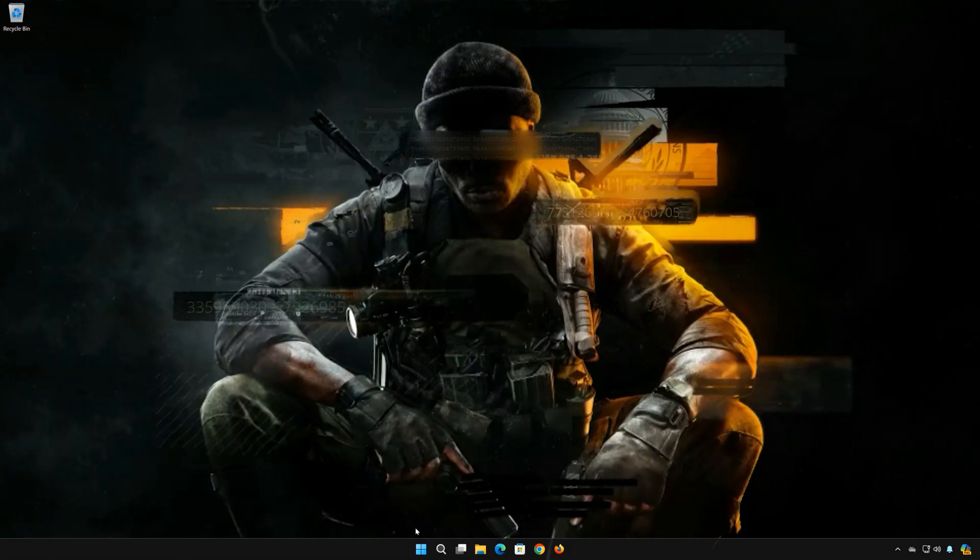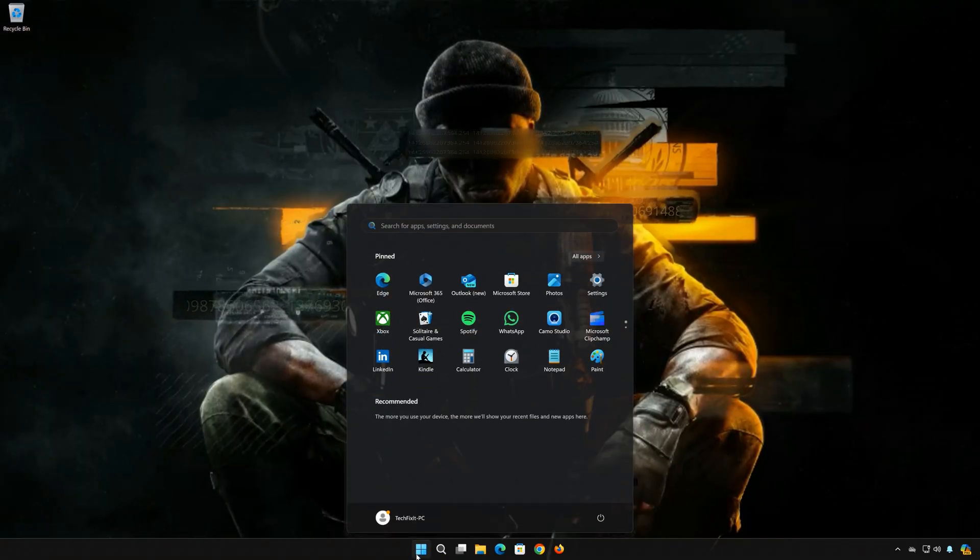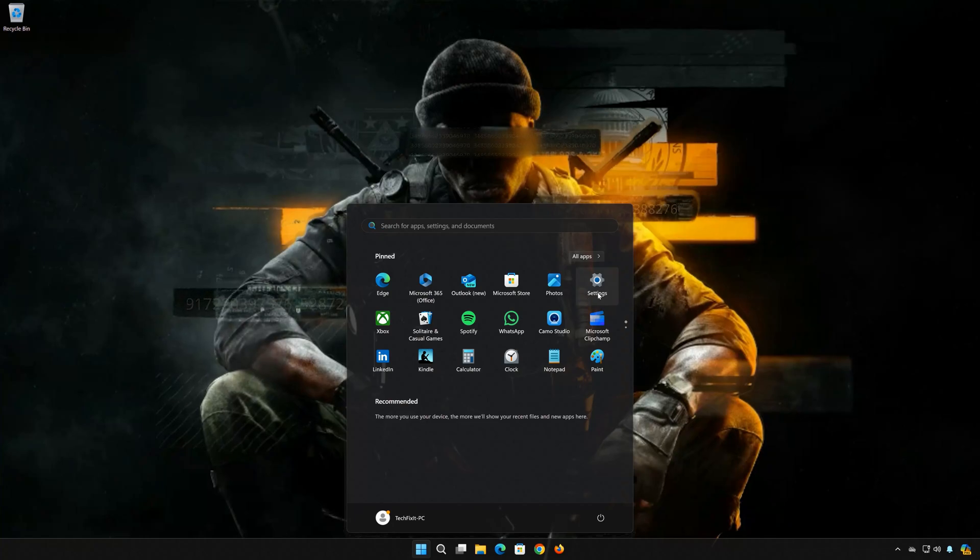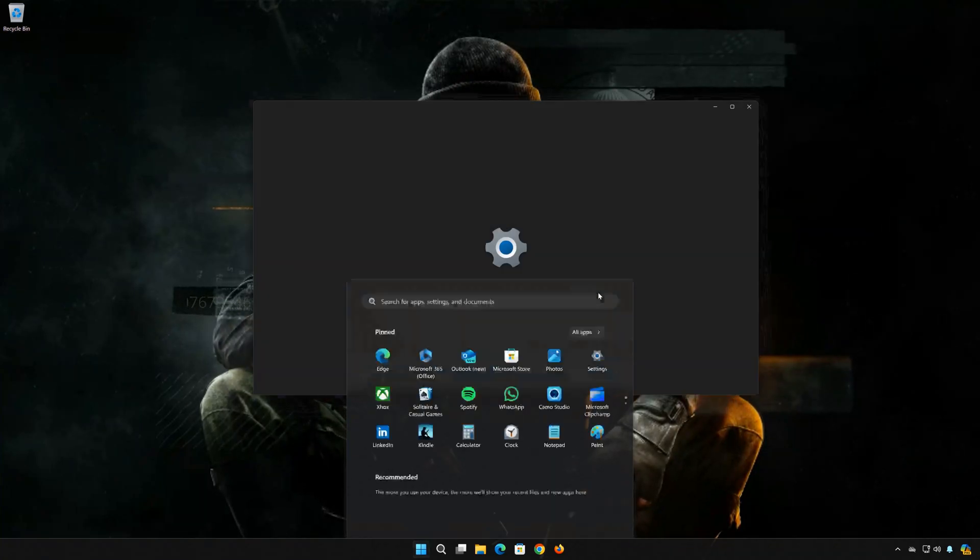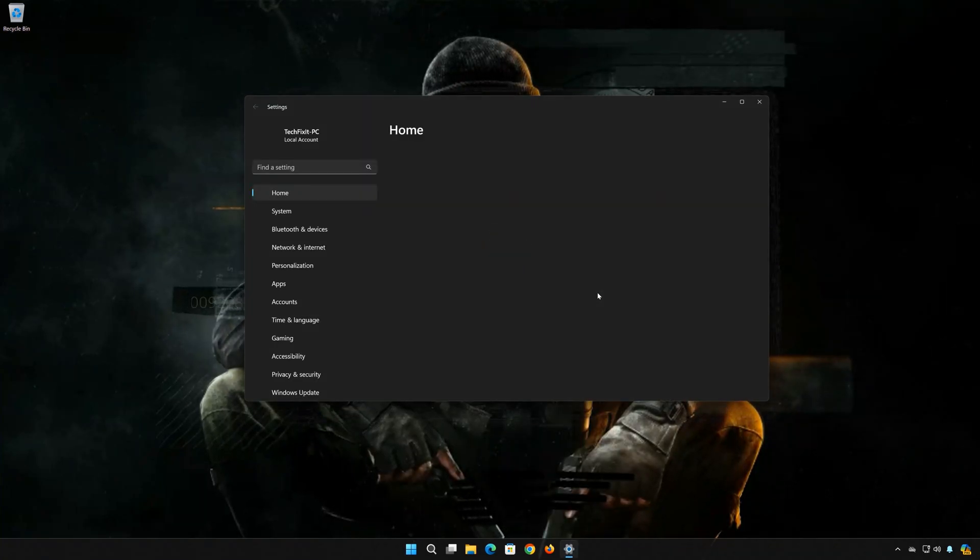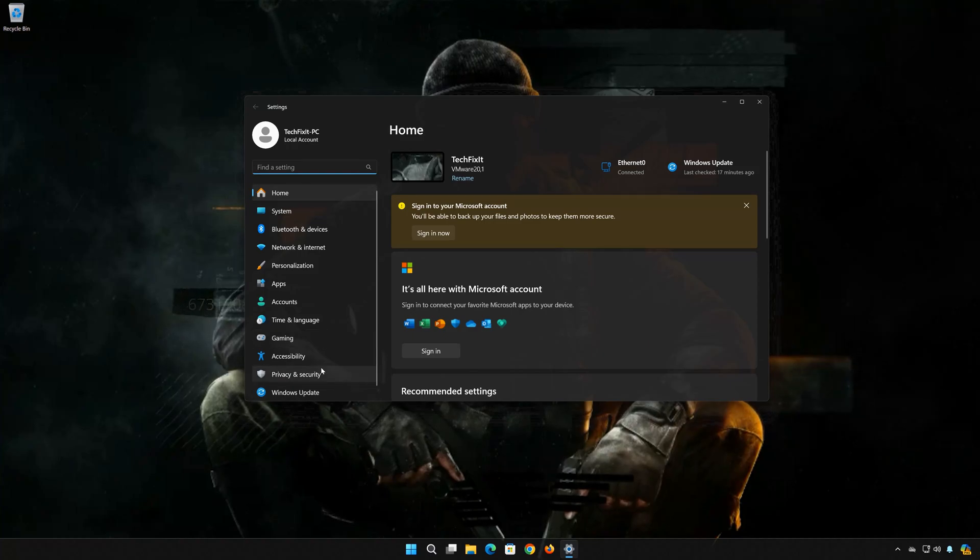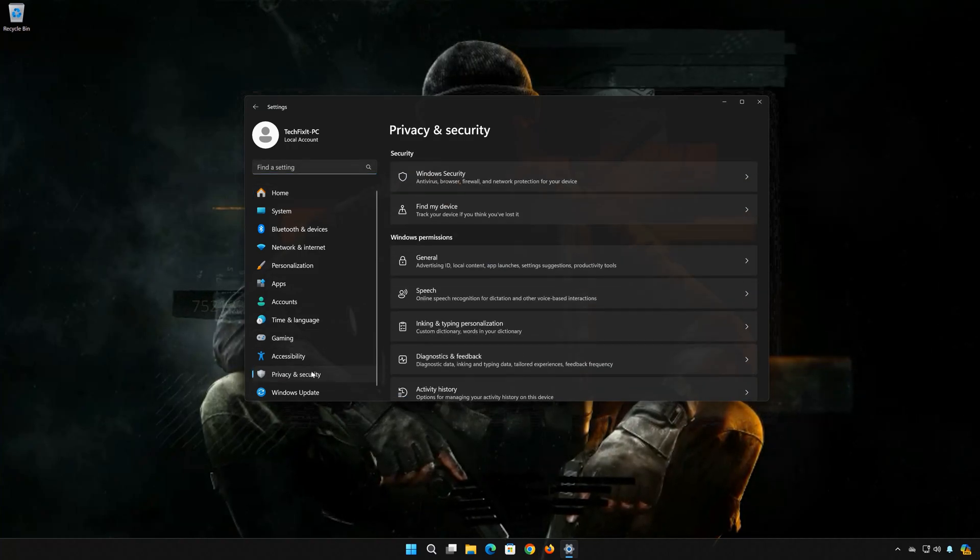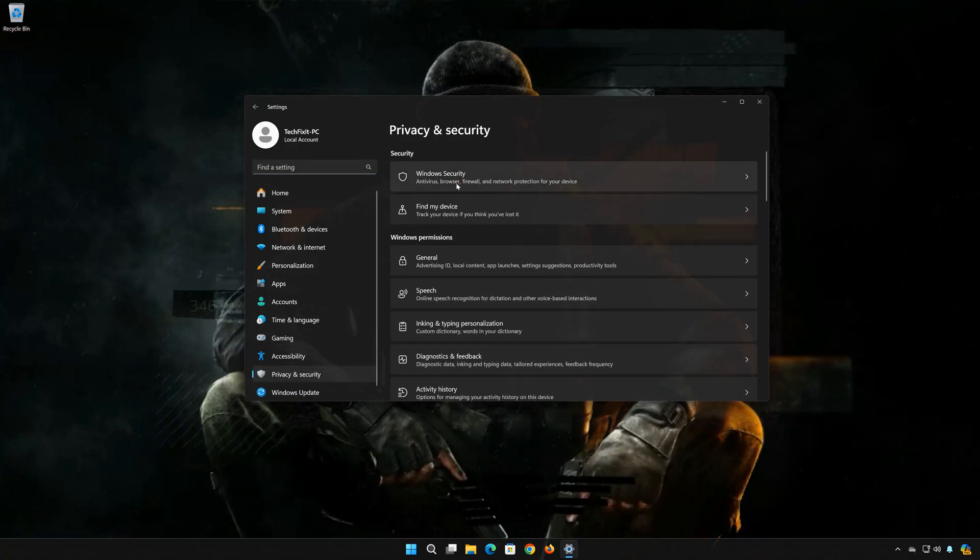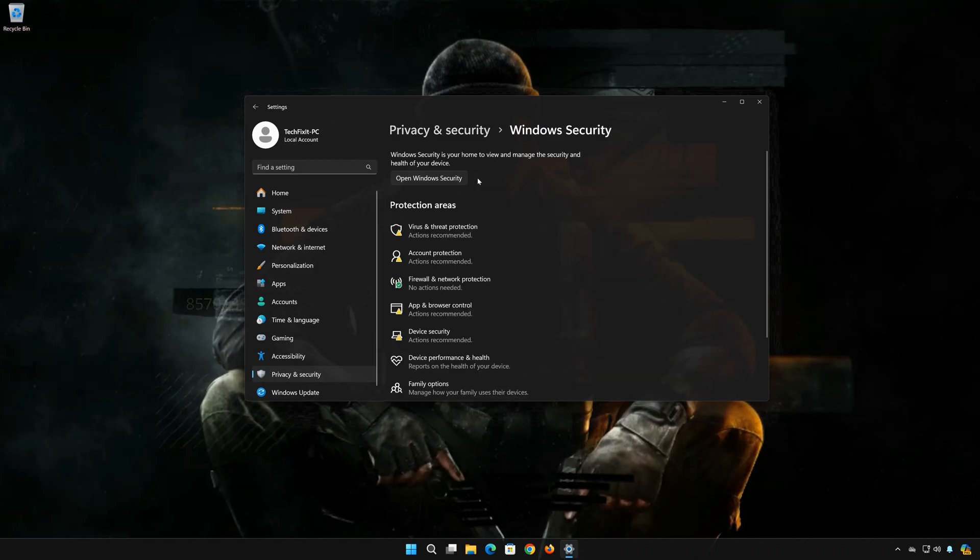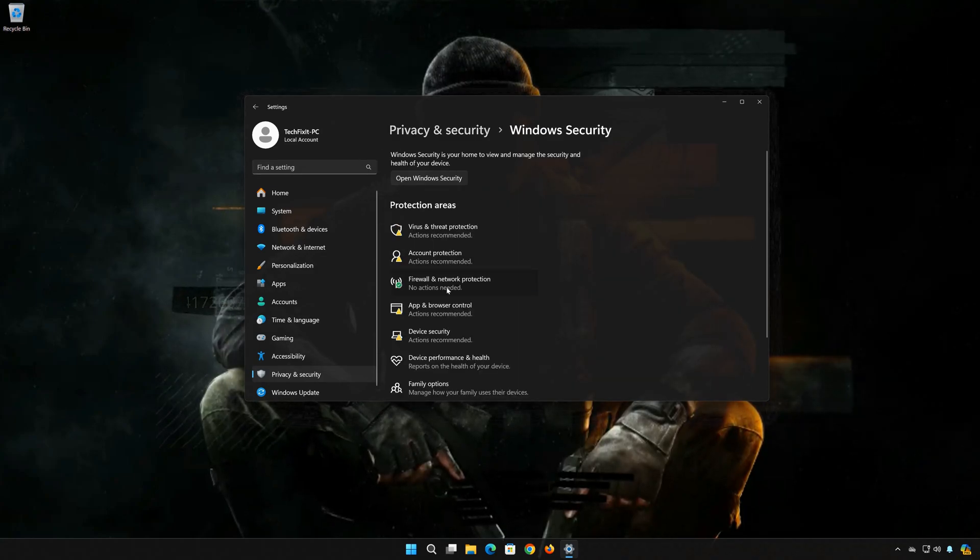First, open your start menu. Open Settings. Open Privacy and Security. Open Windows Security. Open Firewall and Network Protection.